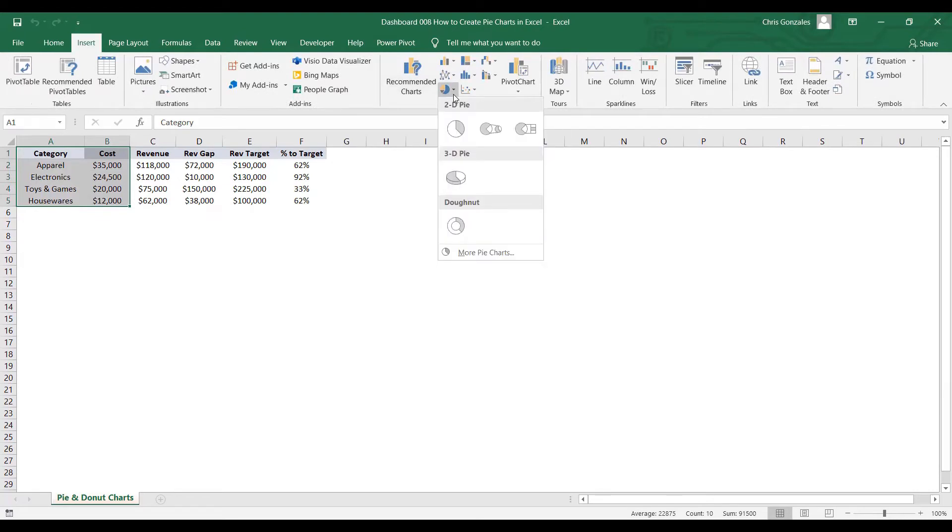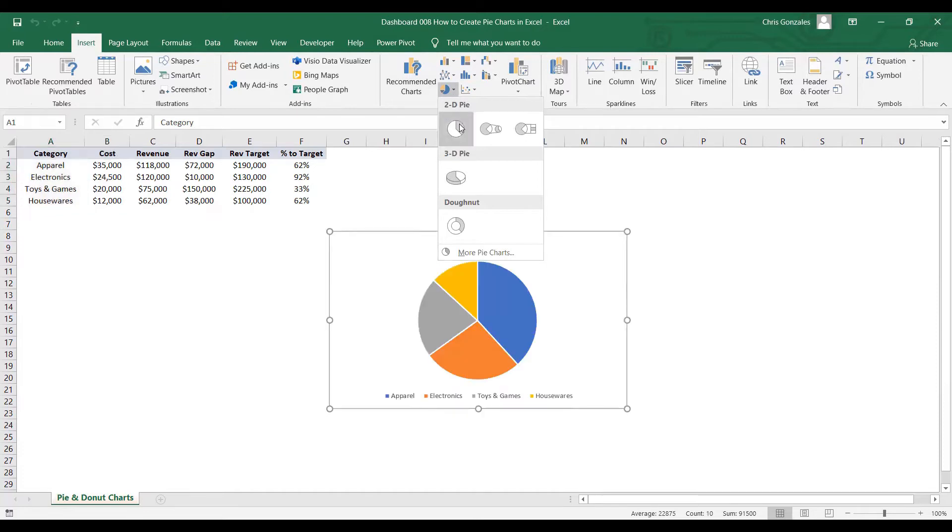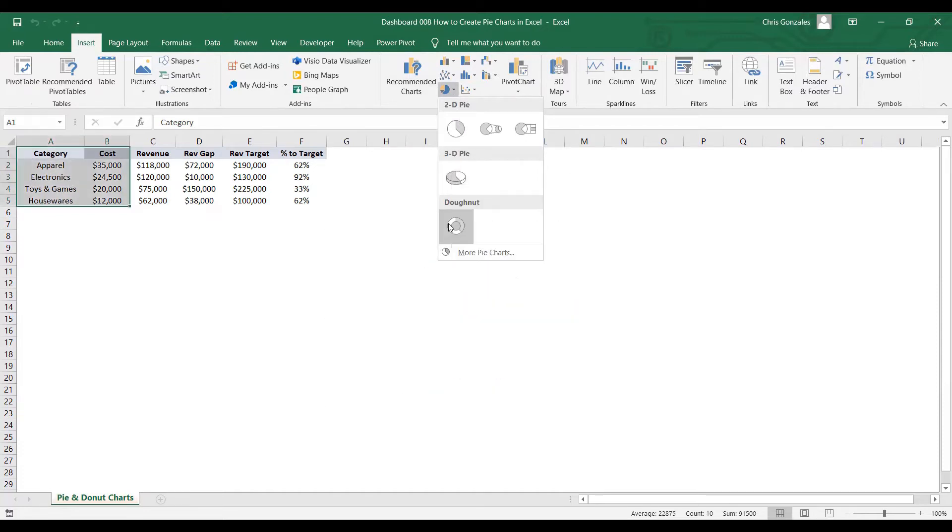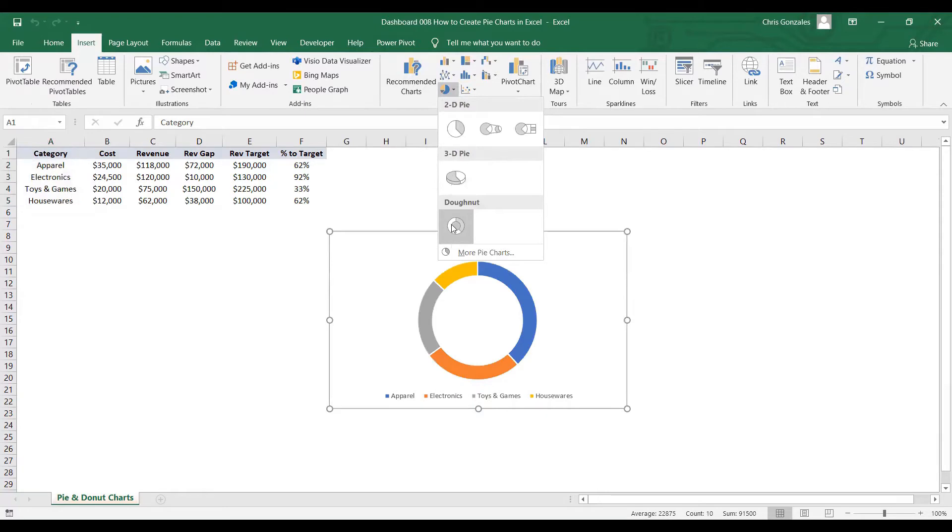Okay, so you have here options. You can choose 2D, 3D, or donut pie. In our case, let me choose 2D pie.